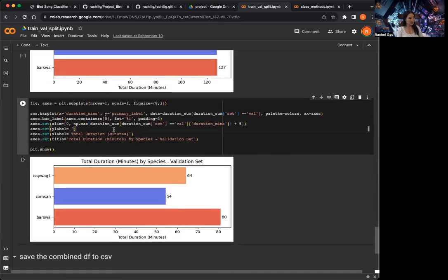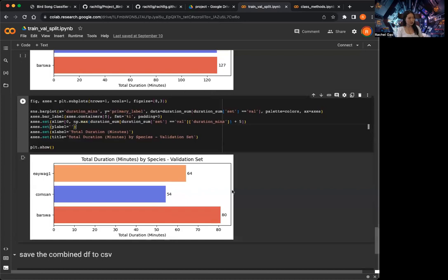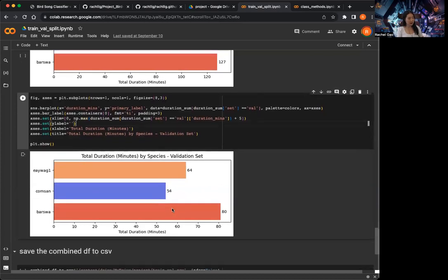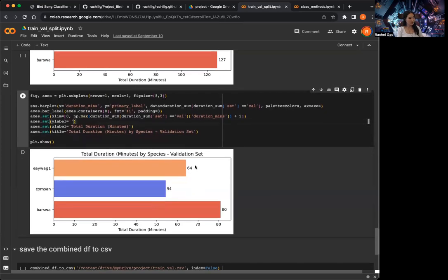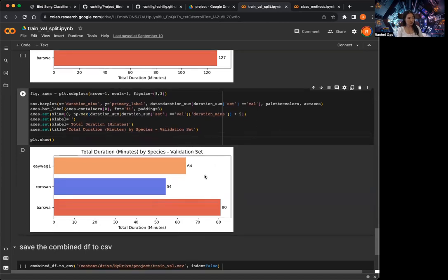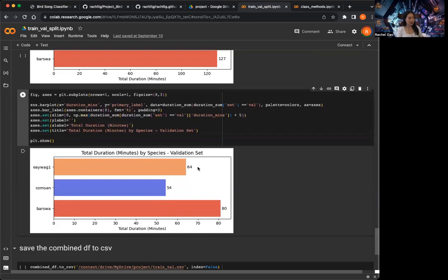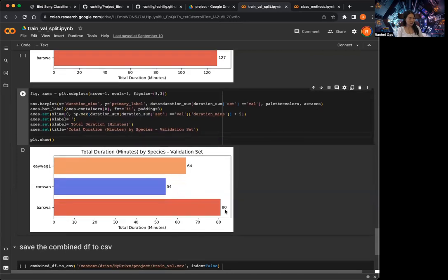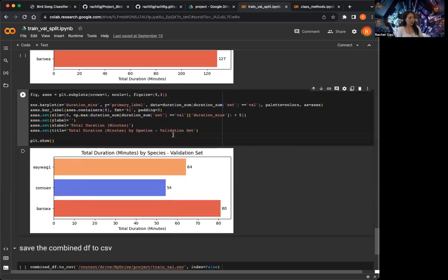In the validation set, anything that's not in the training set is put in the validation set. You can see the validation set is imbalanced, and this is expected. Since our original training data is imbalanced, I would also expect our test data — which we set aside at the very beginning — to also be imbalanced. And we want the validation set to reflect the distribution of the test set, so we can see how well the model will perform on the unseen test set.